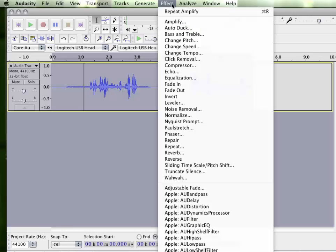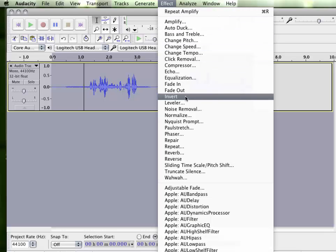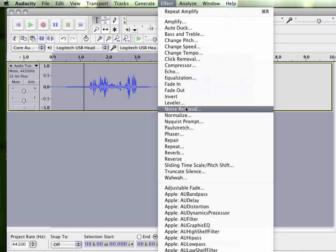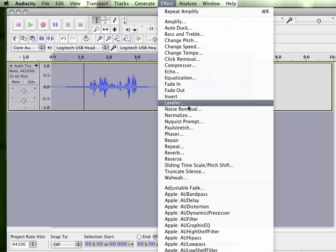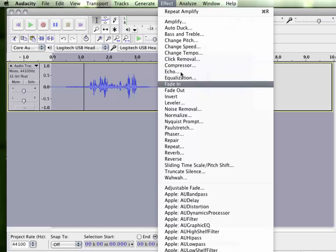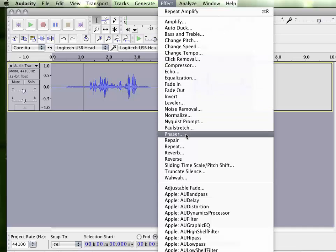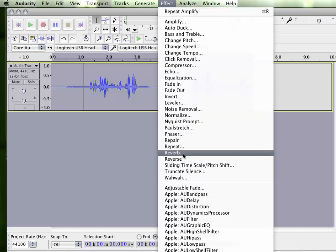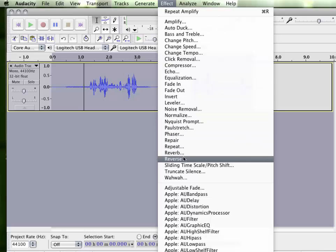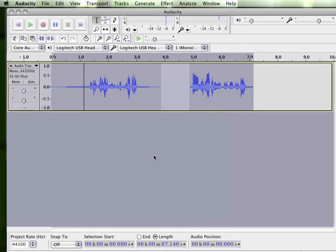There's many other effects that you can apply to your sound file. Some other things that get a little bit more advanced if you wanted to do a noise removal. There's some other features in here that may be of interest to you. Feel free to create a test file and play around with it.